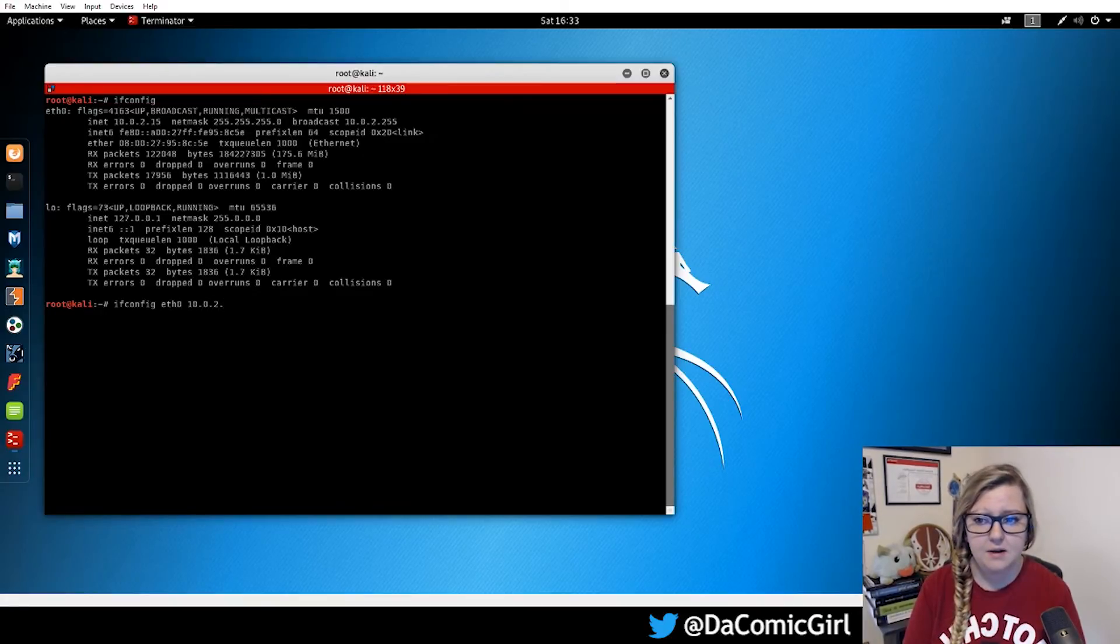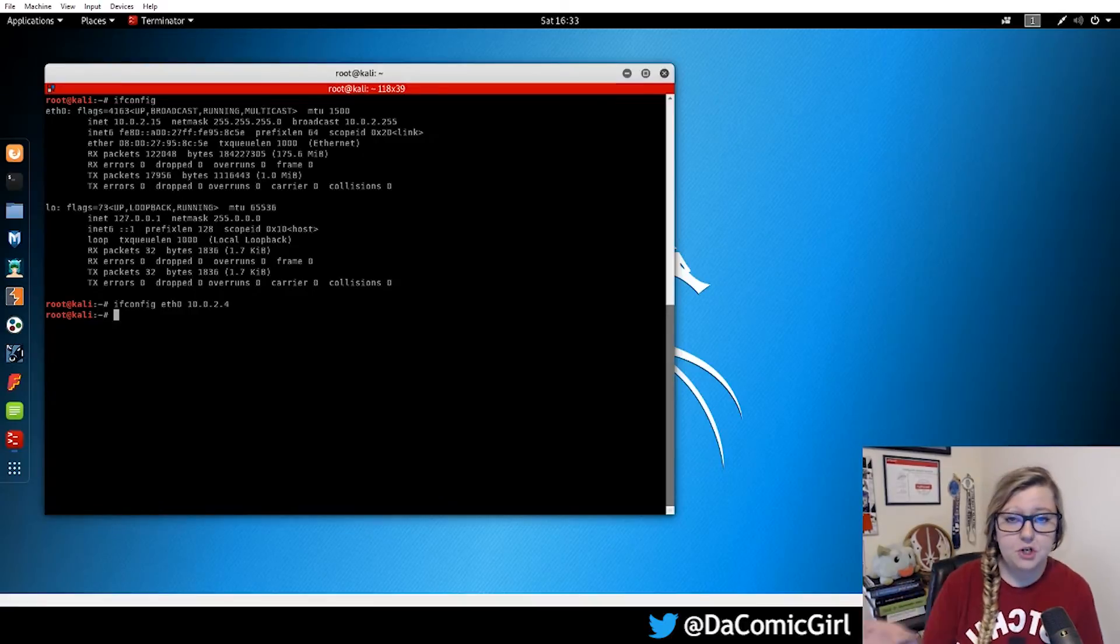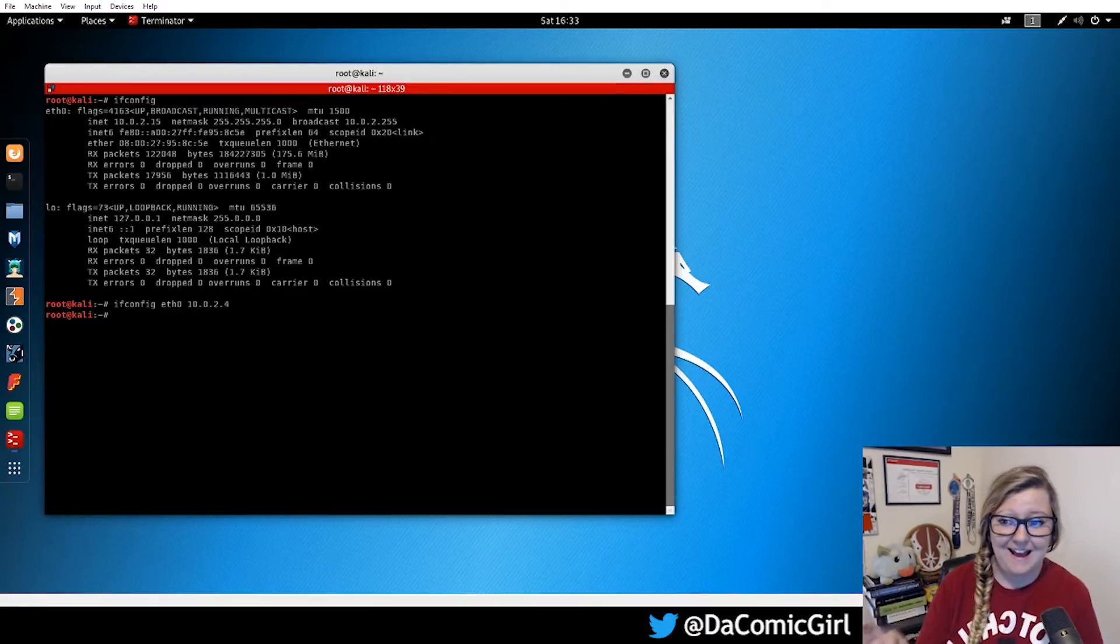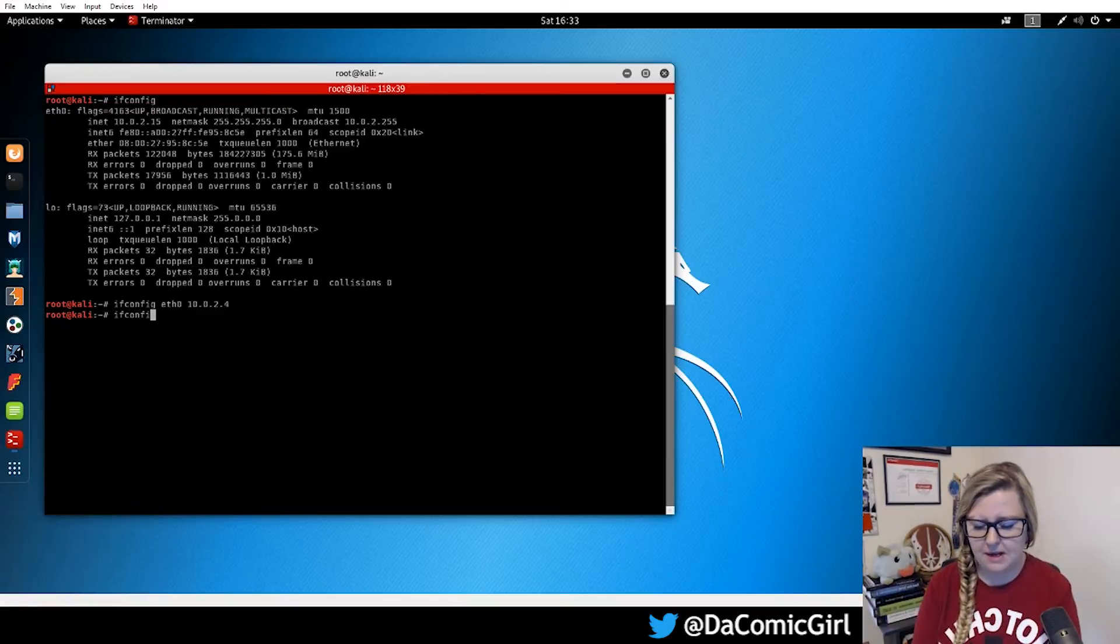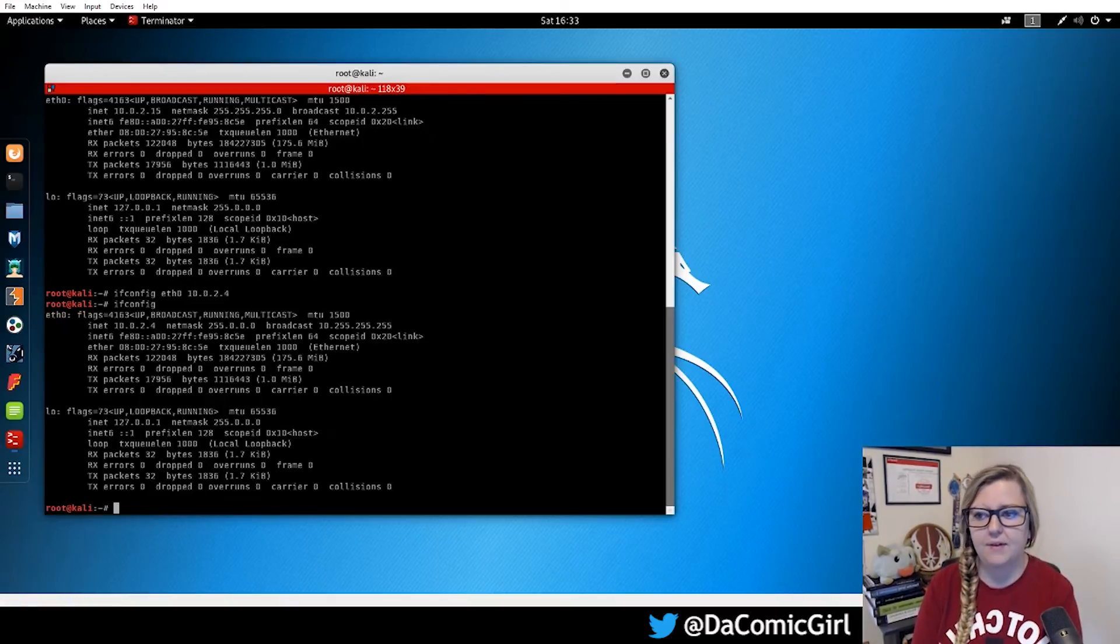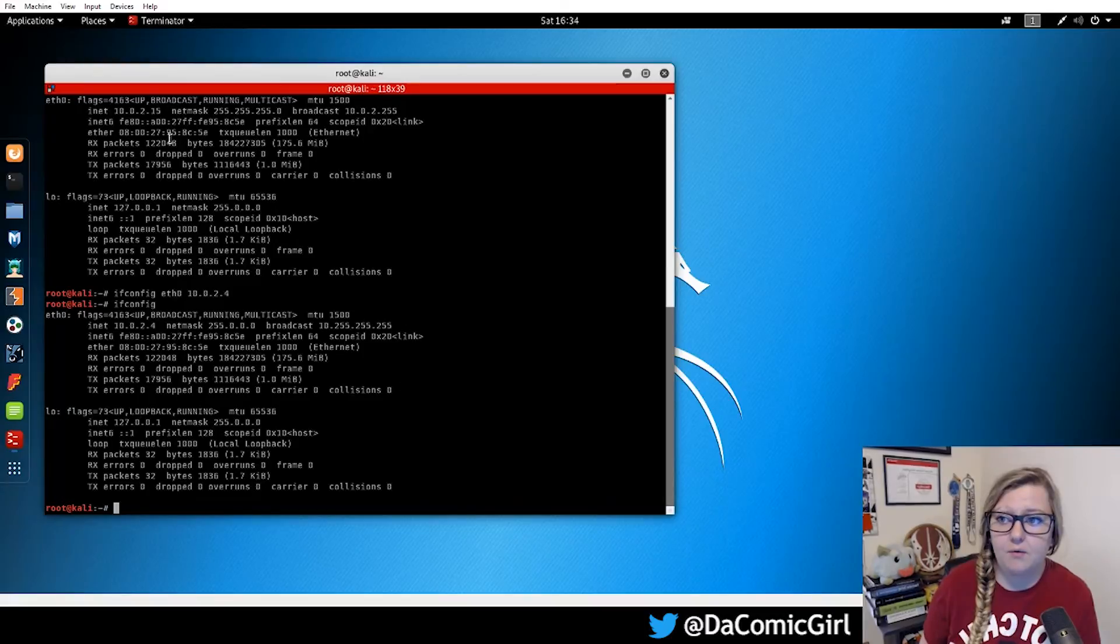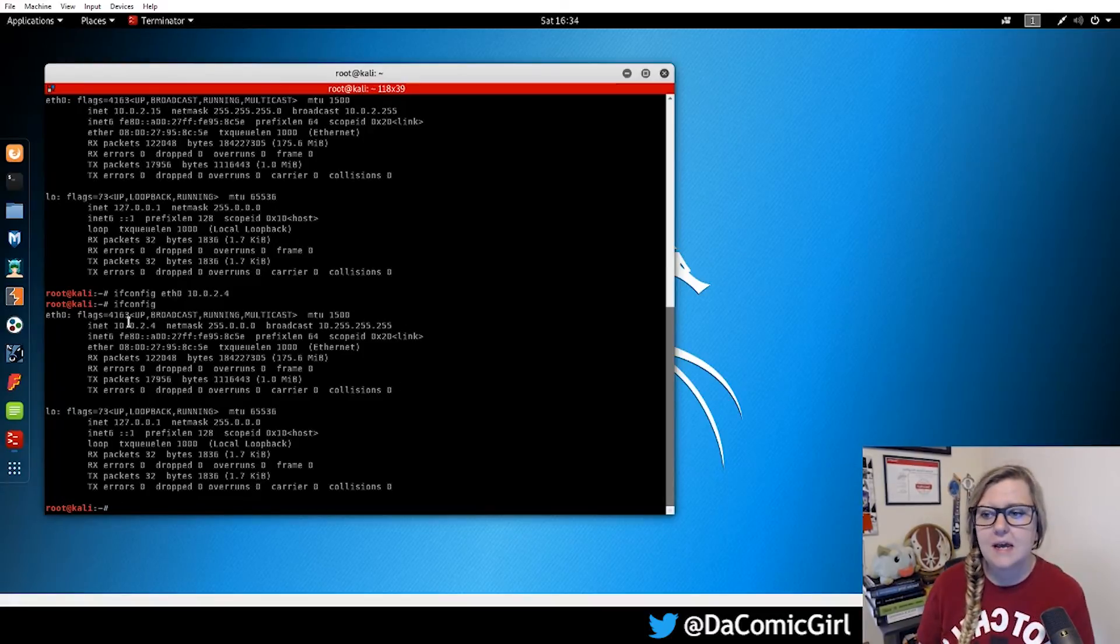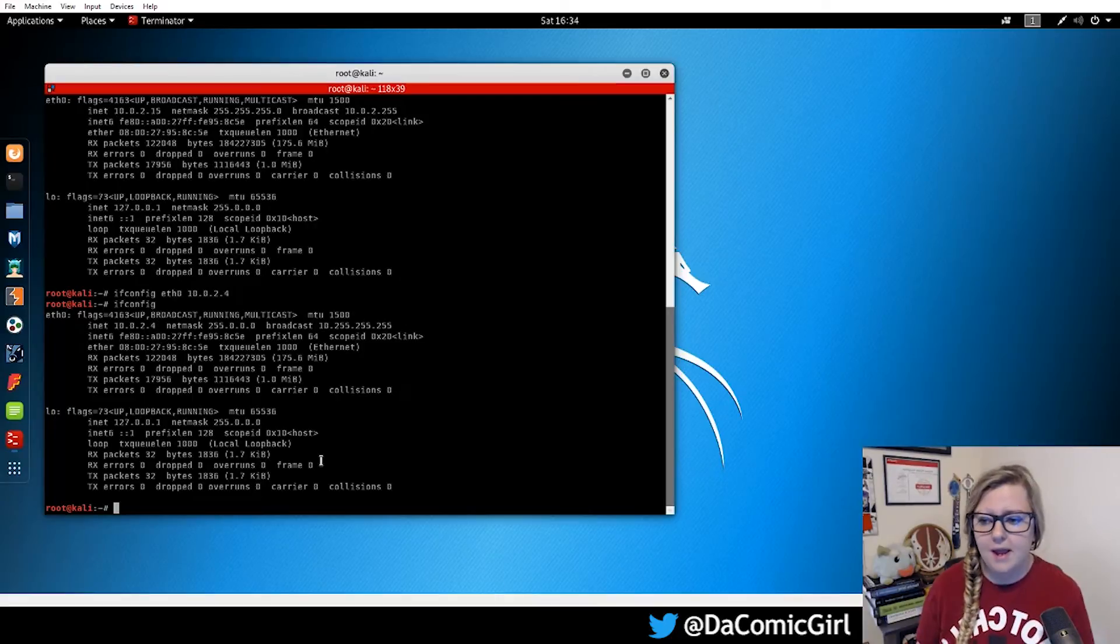So typing in ifconfig eth0 and then we're just going to change it by one digit just to show that it can be done. Now that the system has returned nothing, which means that it had success in doing it. So let's double check that it managed to do it by running ifconfig by itself again. And so now we see that the IP address originally was 10.0.2.15 and now is 10.0.2.4.